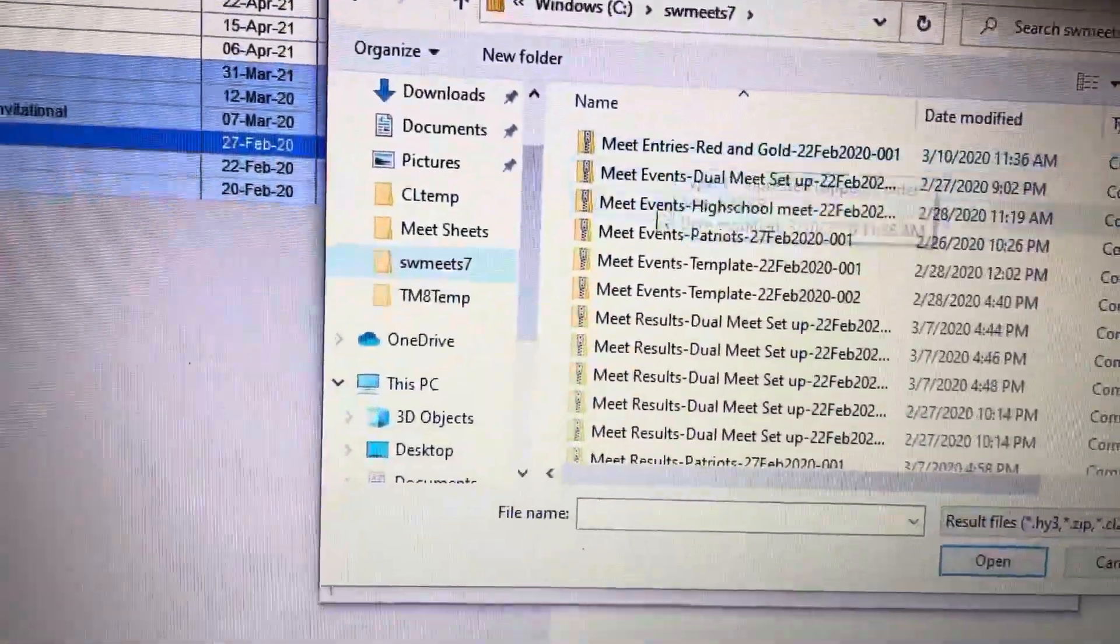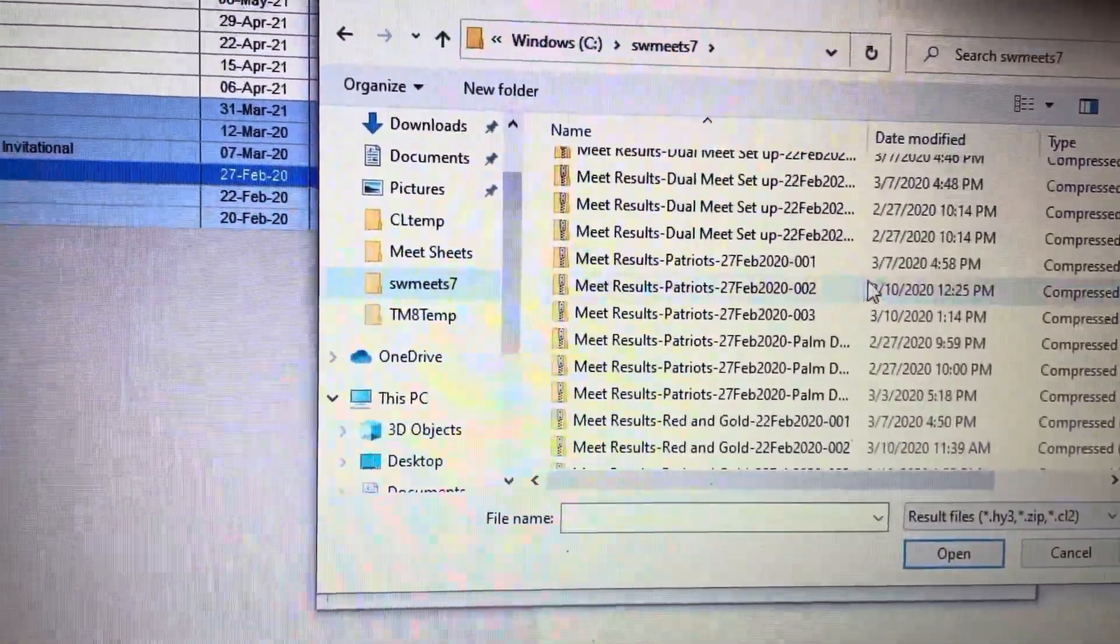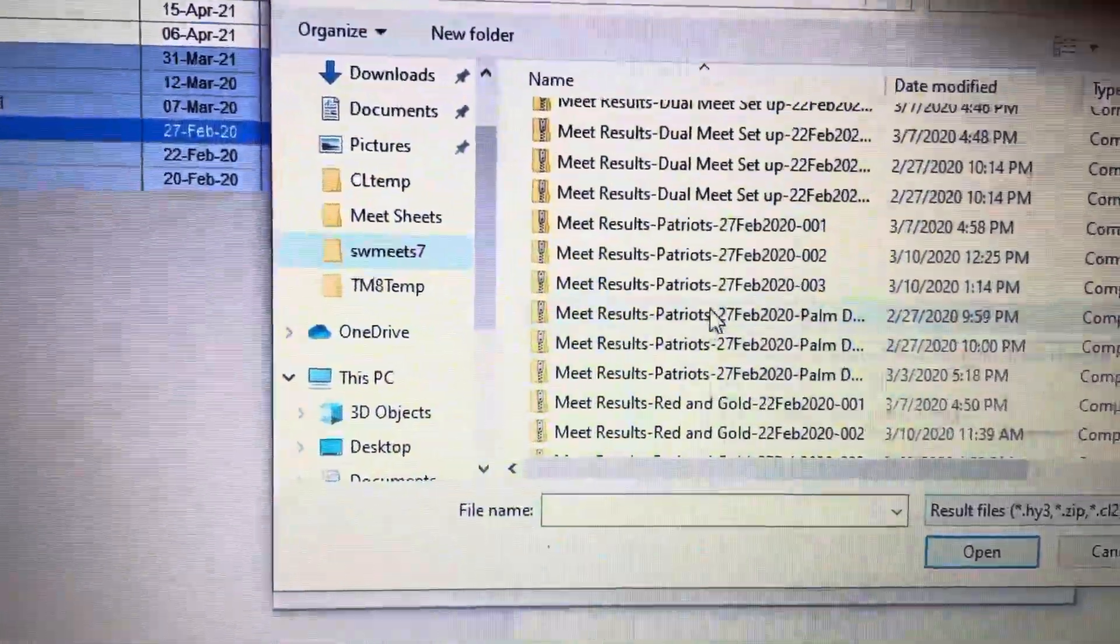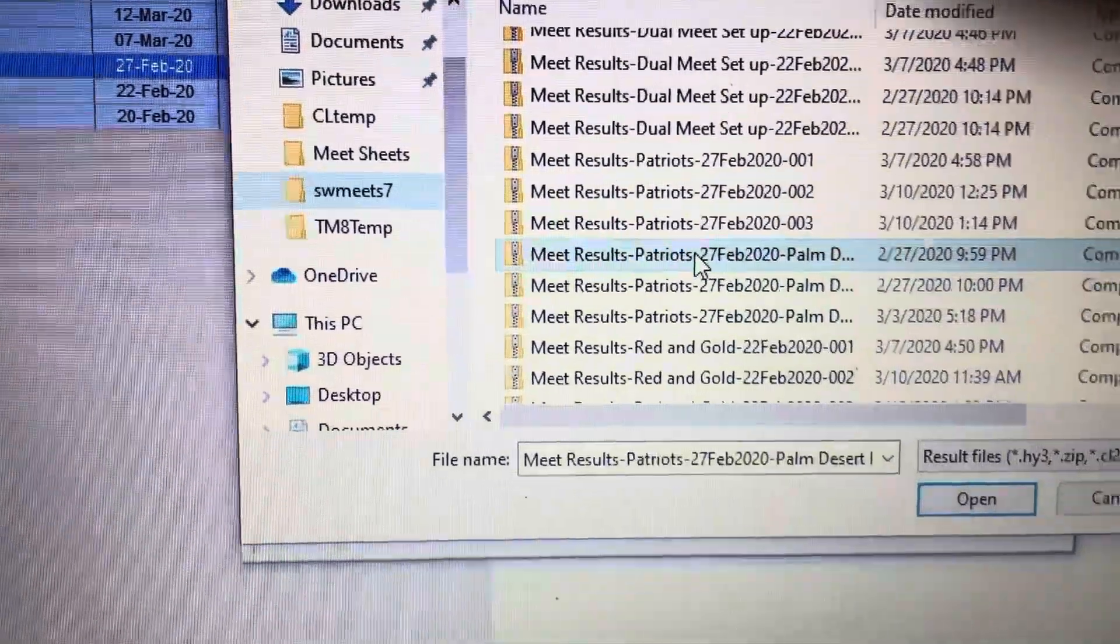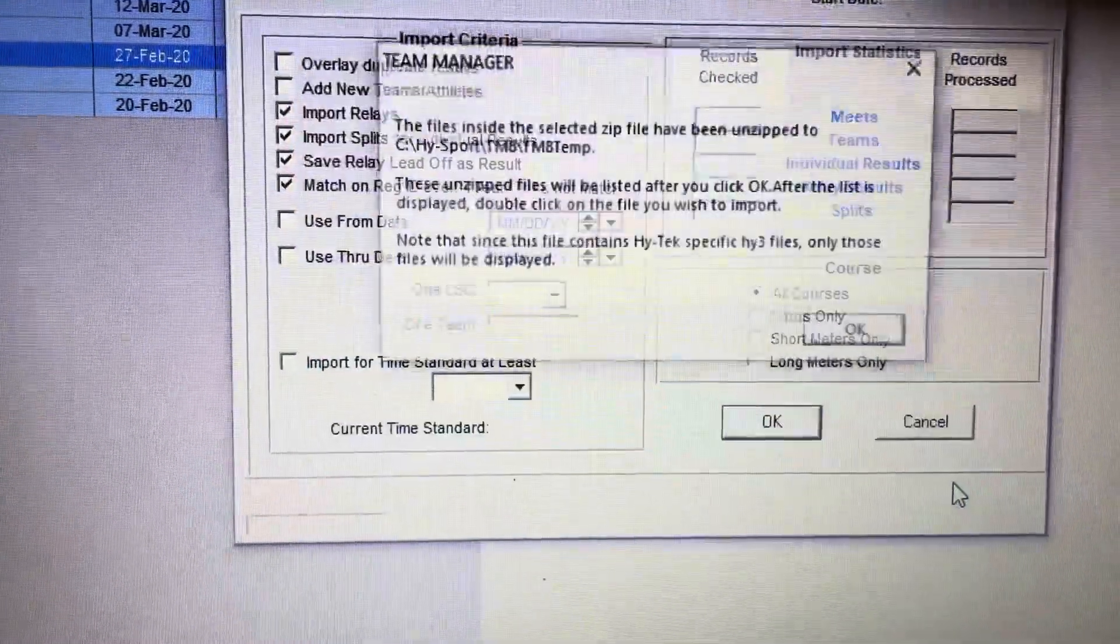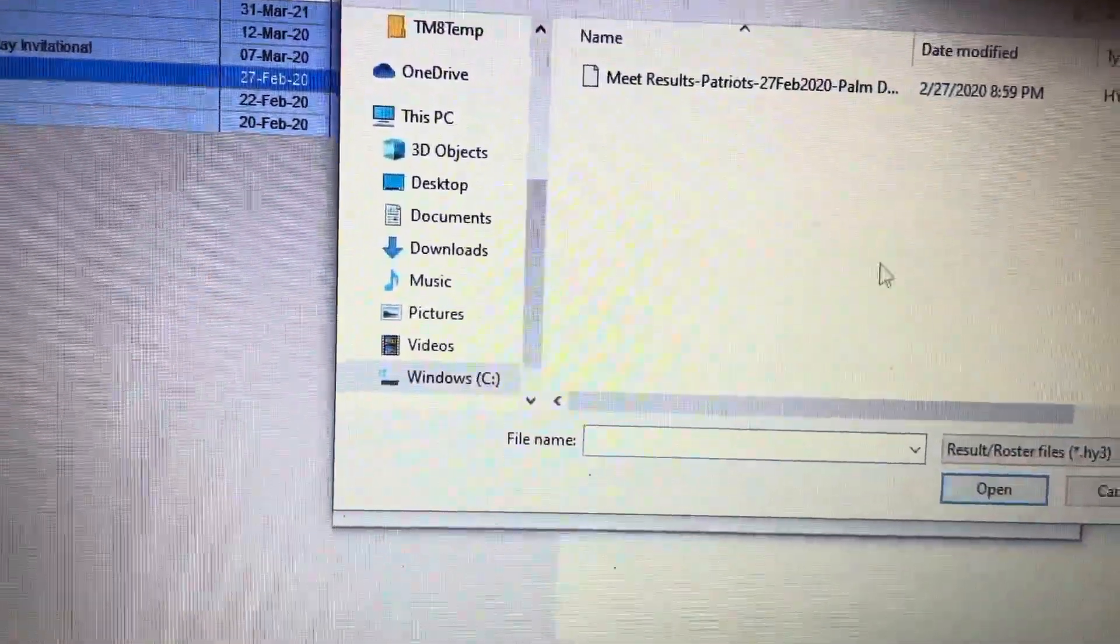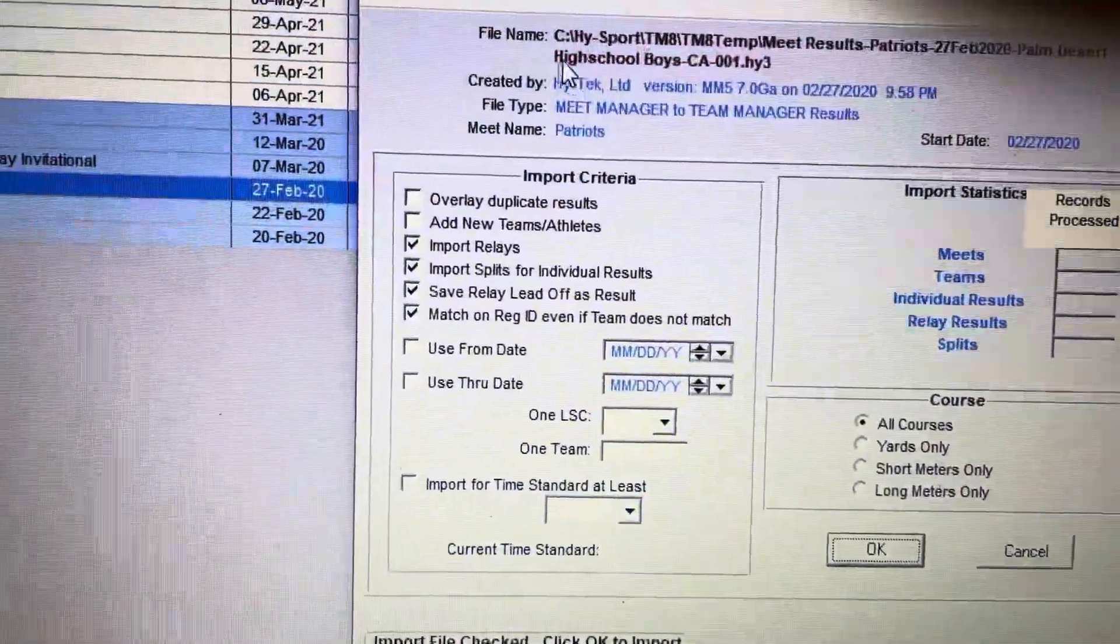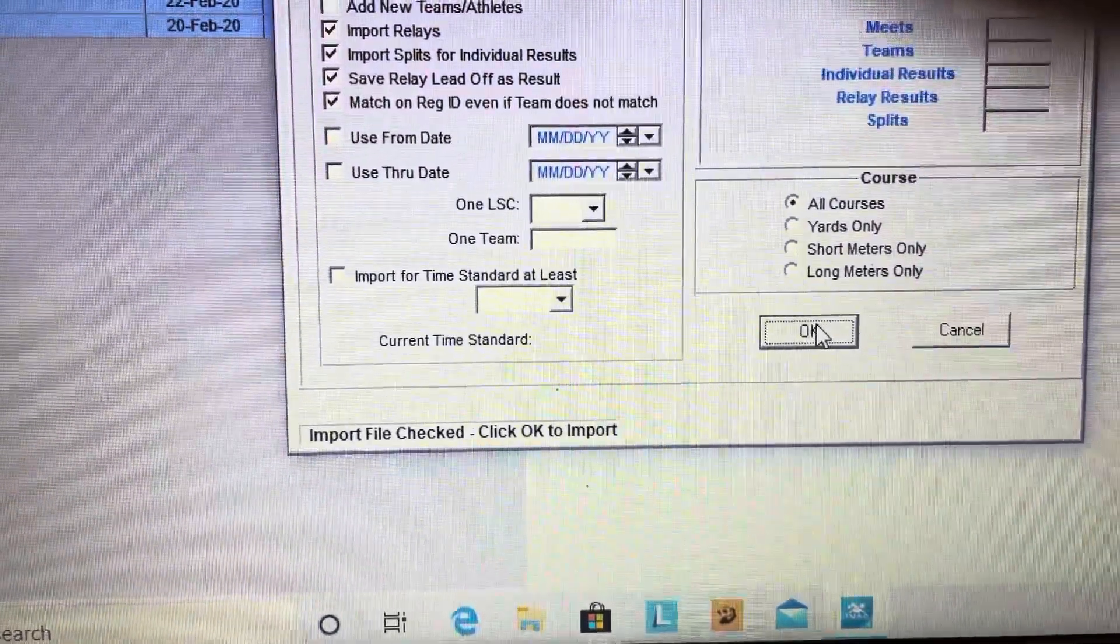So I'm going to come over here - I think I have them in Swim Meets. You can see entries, events, results. I'm going to come down to where it says Results. I'm going to click on Meet Results, open it, and then do OK. Then I'm going to double click on it and it should be OK.